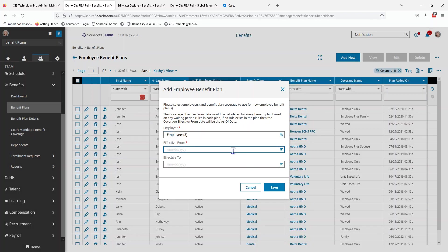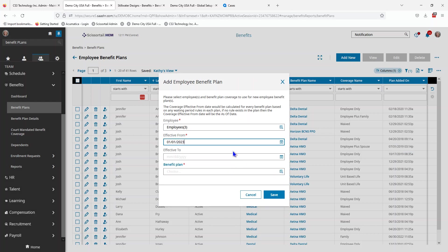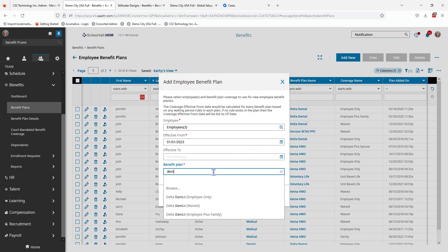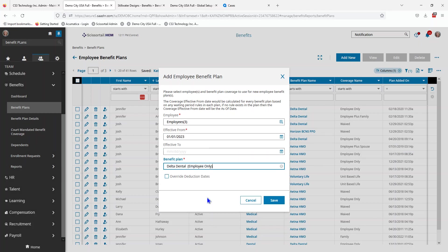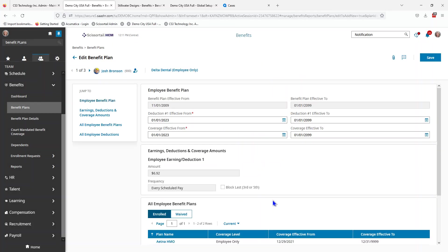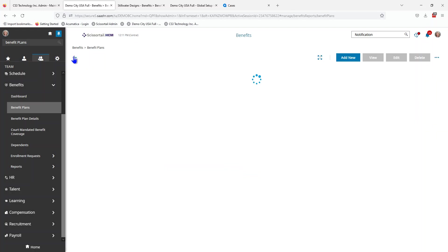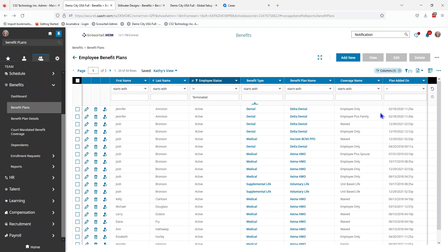We're going to make this effective from 01-01-2023 and the benefit plan is going to be the dental employee only. We're going to say save. All three of our people have been added for 2023.